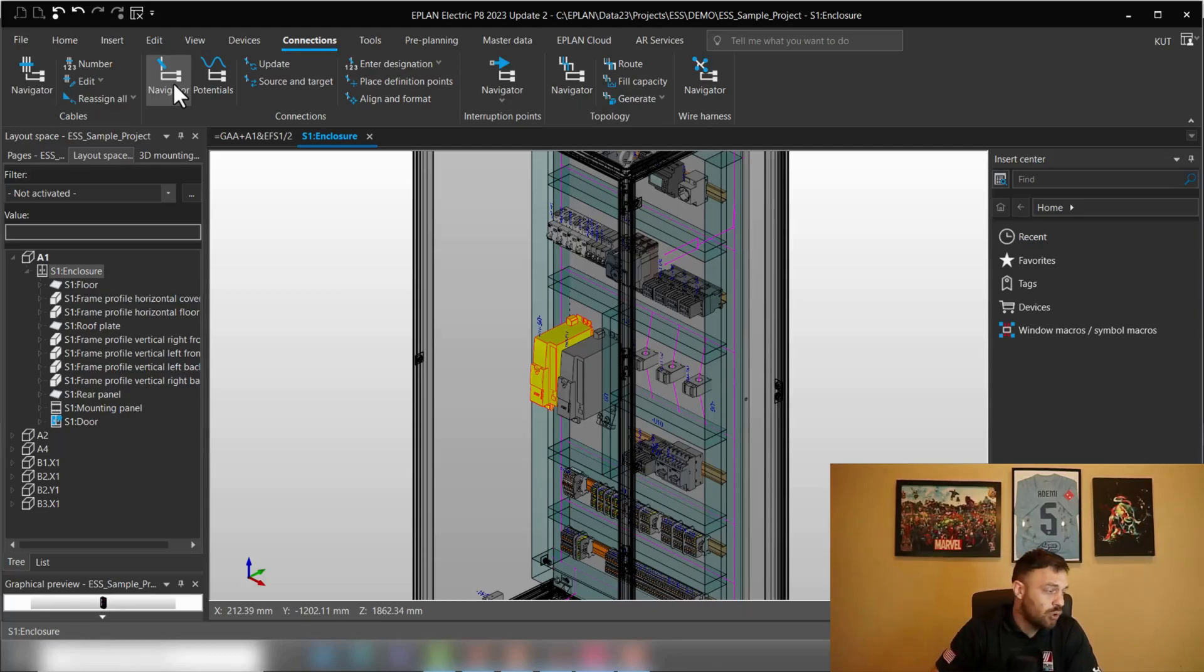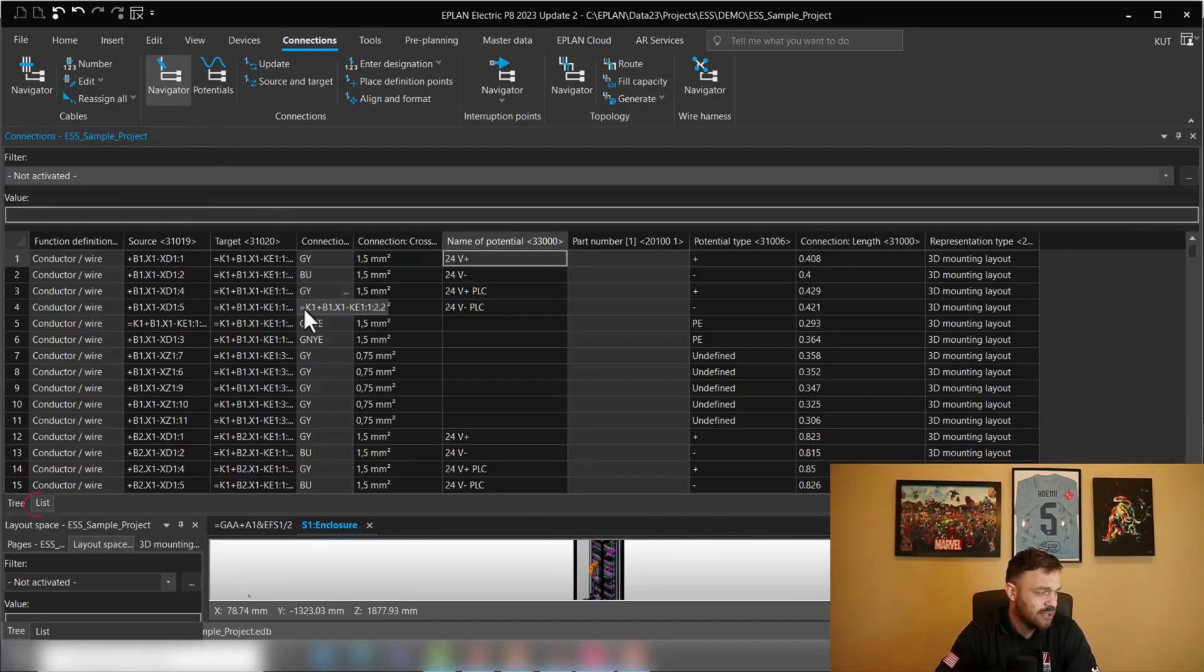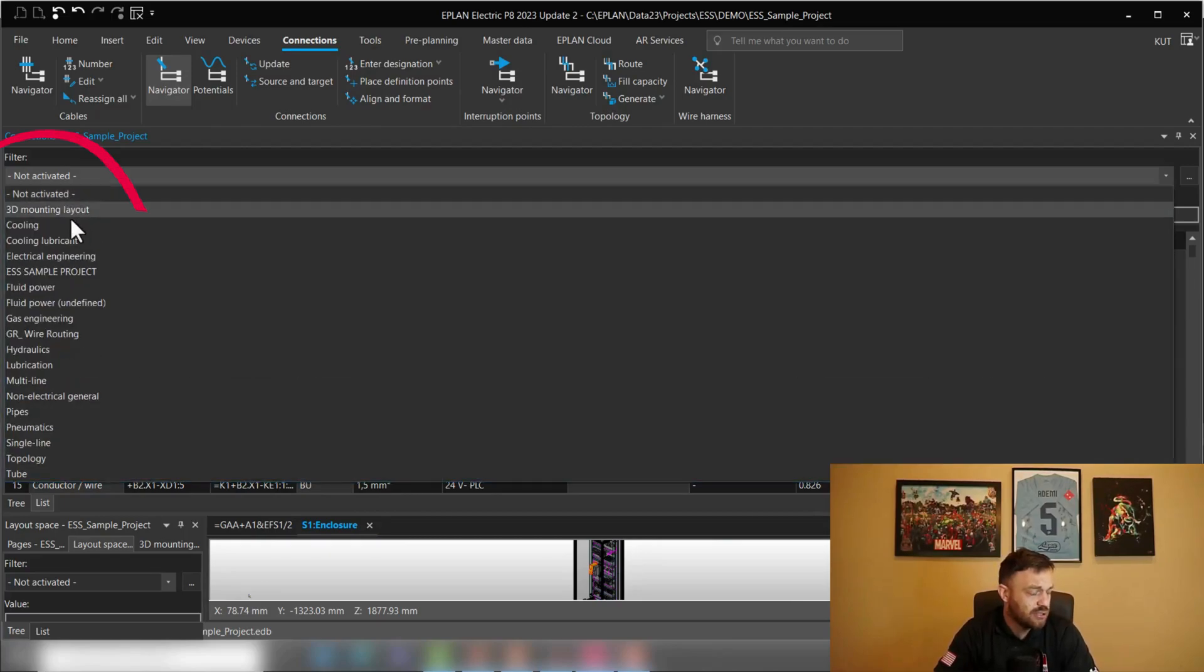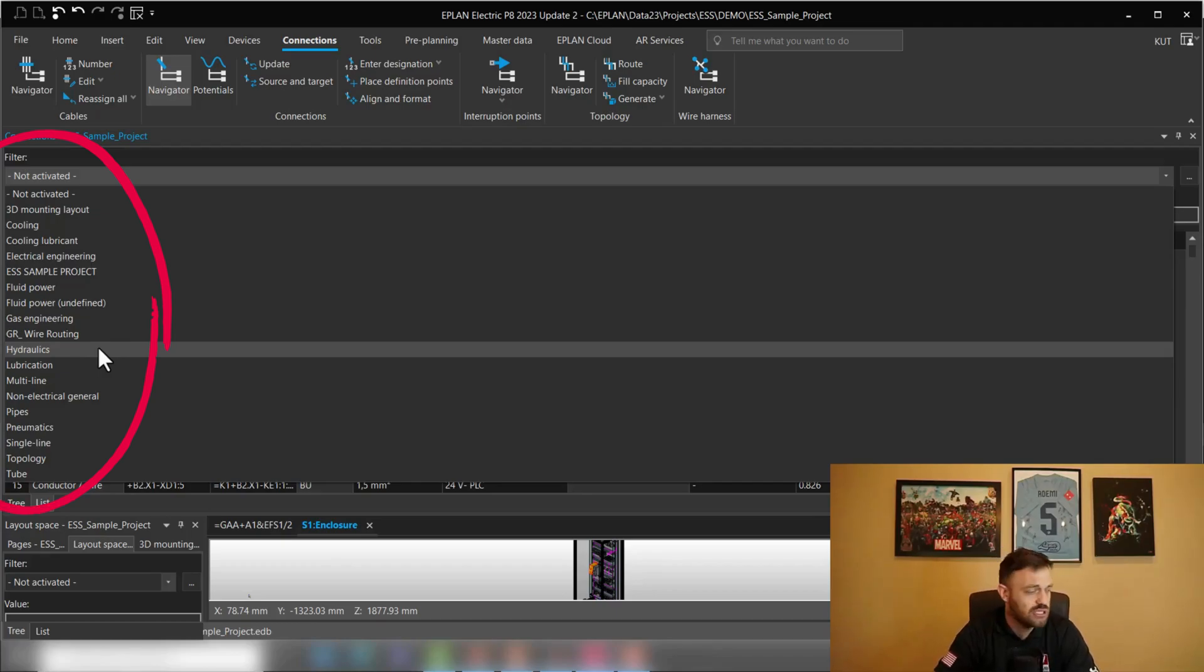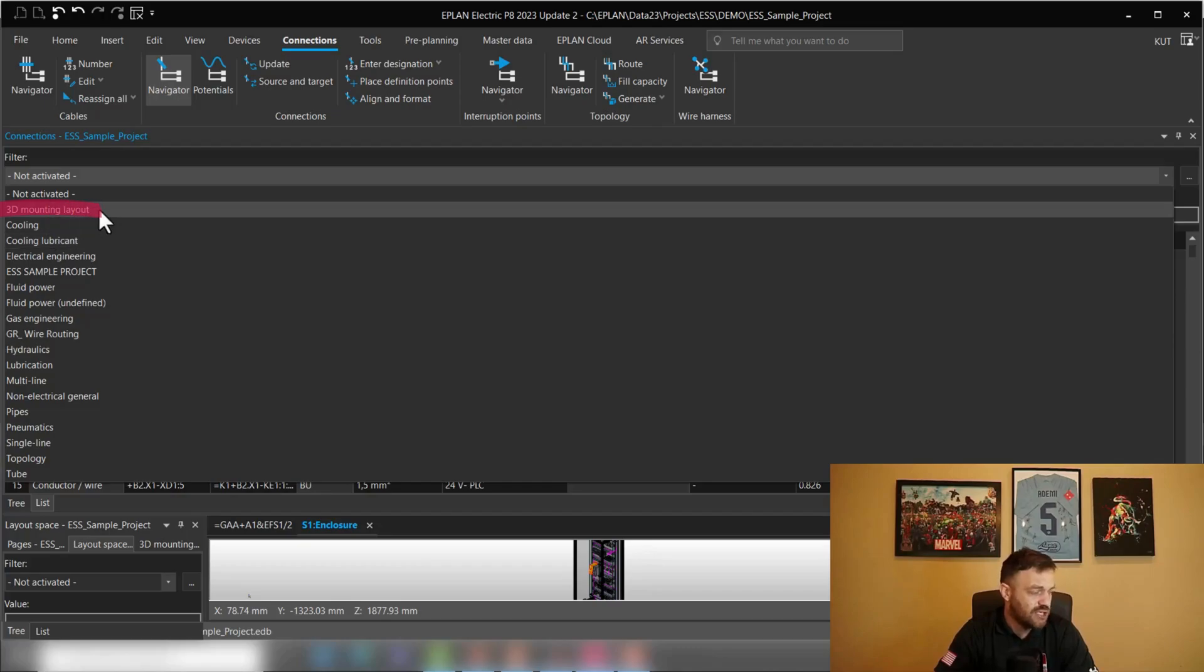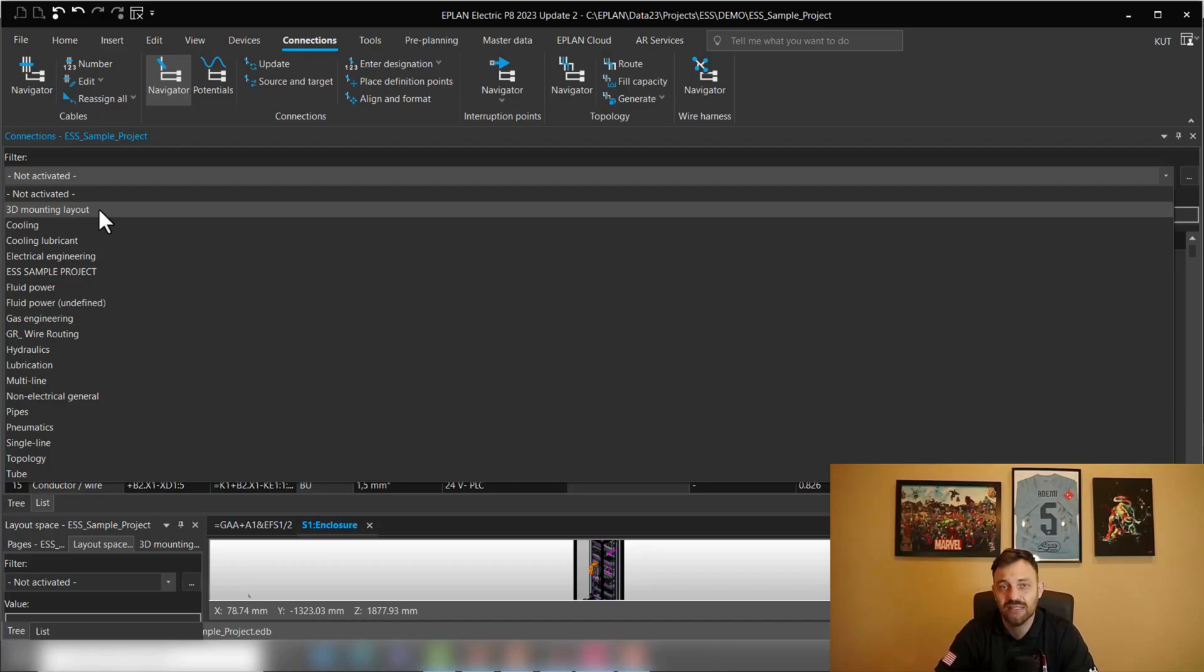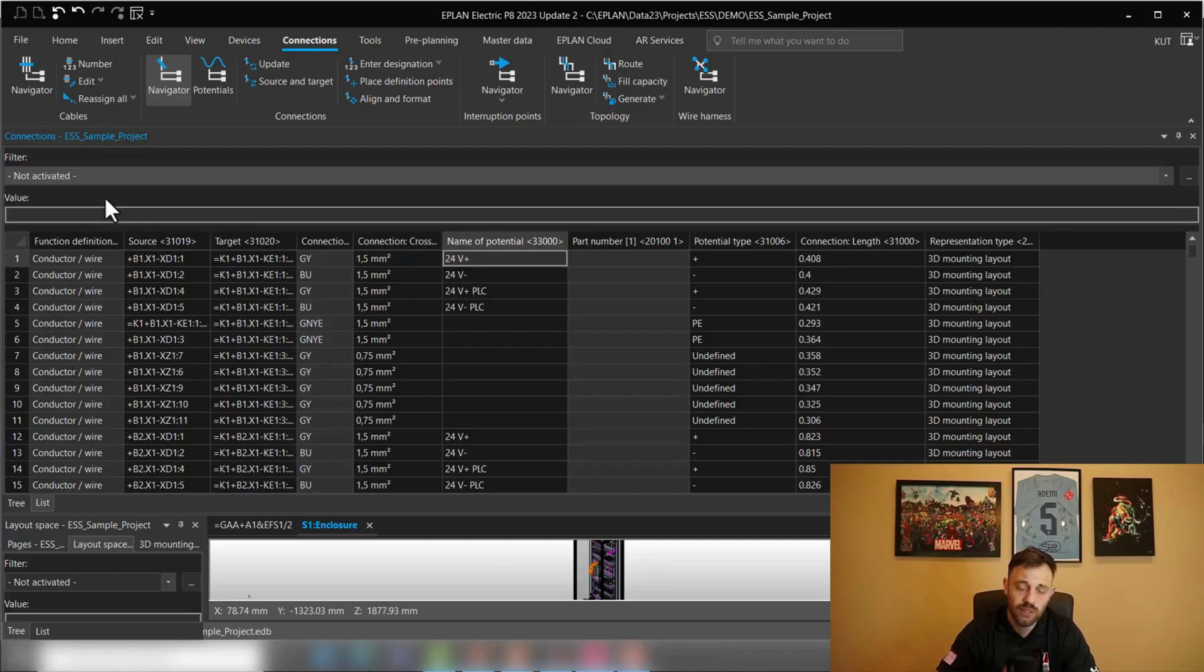So in order to approach this, we'll go under connections to navigator and open the connections navigator. Here on the filter, you can see that ePlan already gives you predefined filters for your selections. Typically, customers may use the 3D mounting layout or the electrical multi-line schematics. The goal for us is to create our own filter or utilize the filter which shows us certain information. And before we approach this, let's think of what this filter should contain.